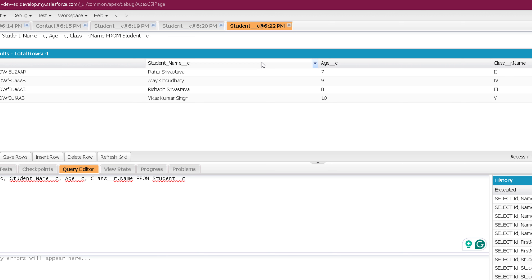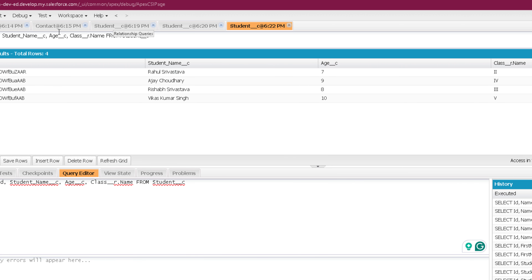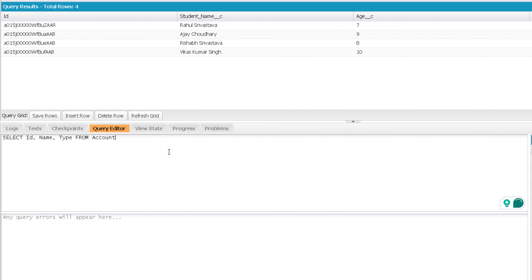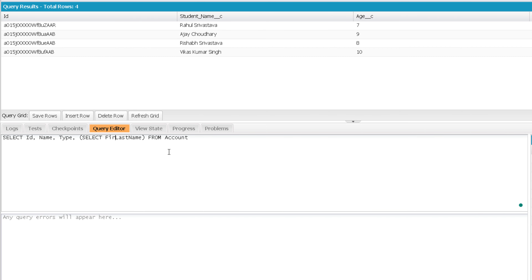Now let's perform a parent to child relationship query. For child to parent we saw Contact to Account; for parent to child we will go from Account to Contact. Let me write a simple query on the parent. When performing parent to child, we use a sub query or inner query. All the child fields we want to fetch will come from an inner query — we add a comma, a pair of parentheses, and within those parentheses write one more query for the child: SELECT LastName, FirstName FROM. Here we will not use the child object name; we will use the child relationship name instead.